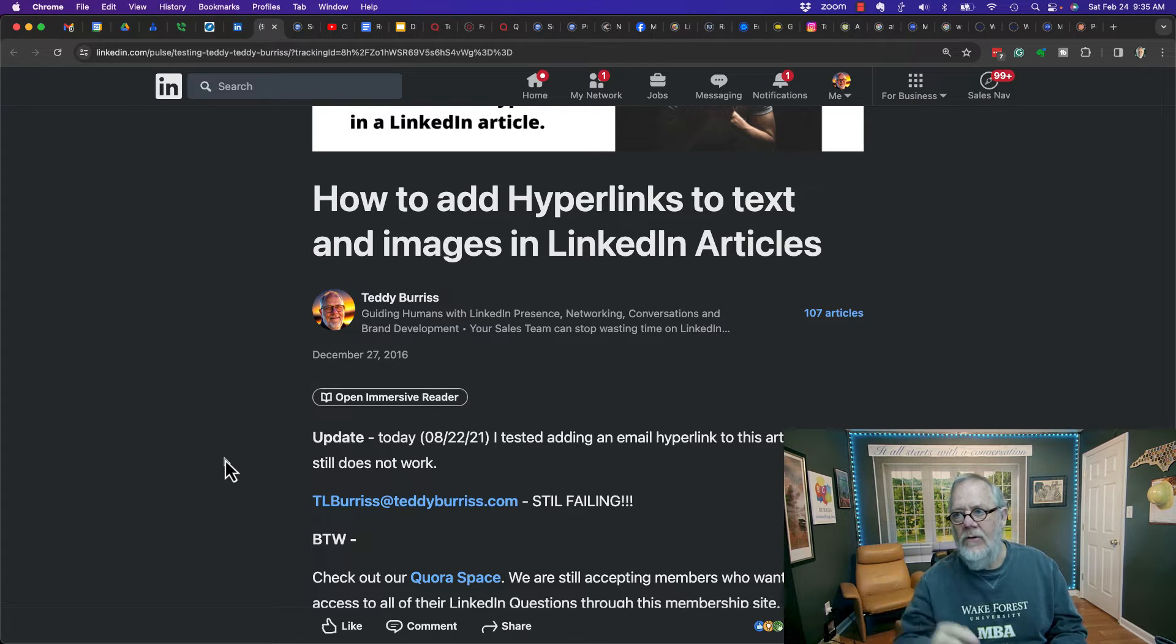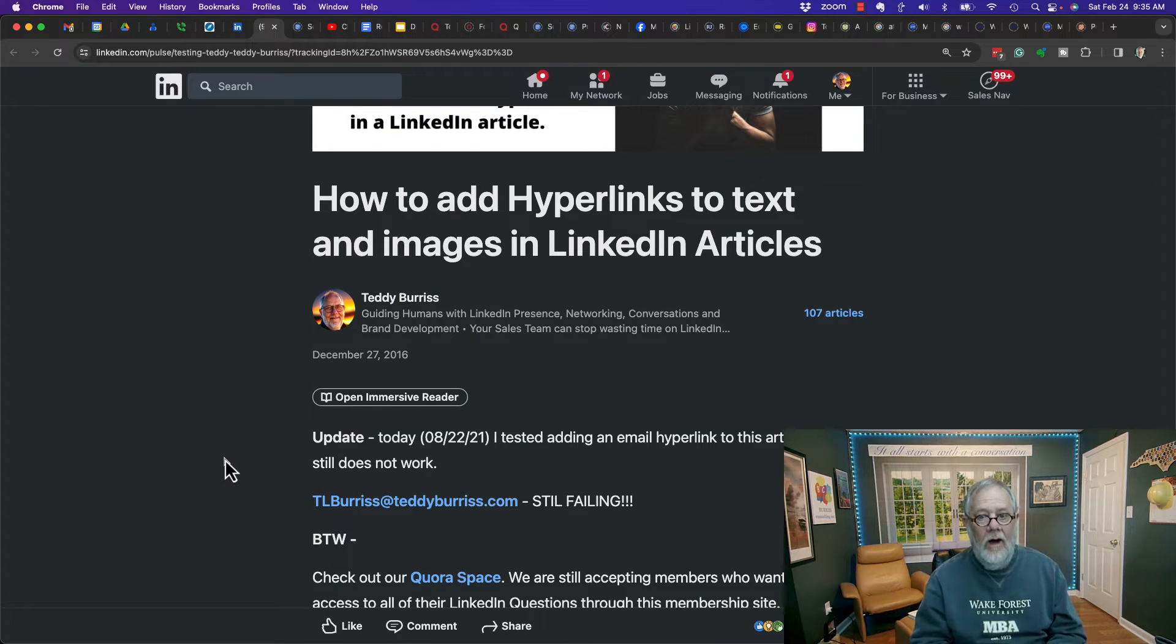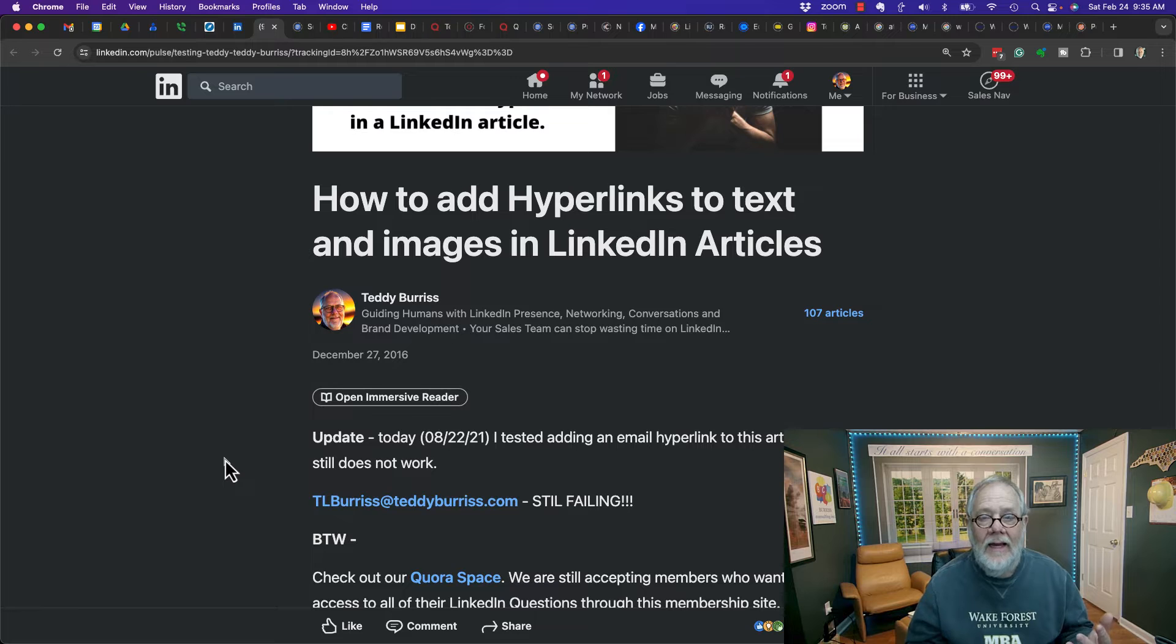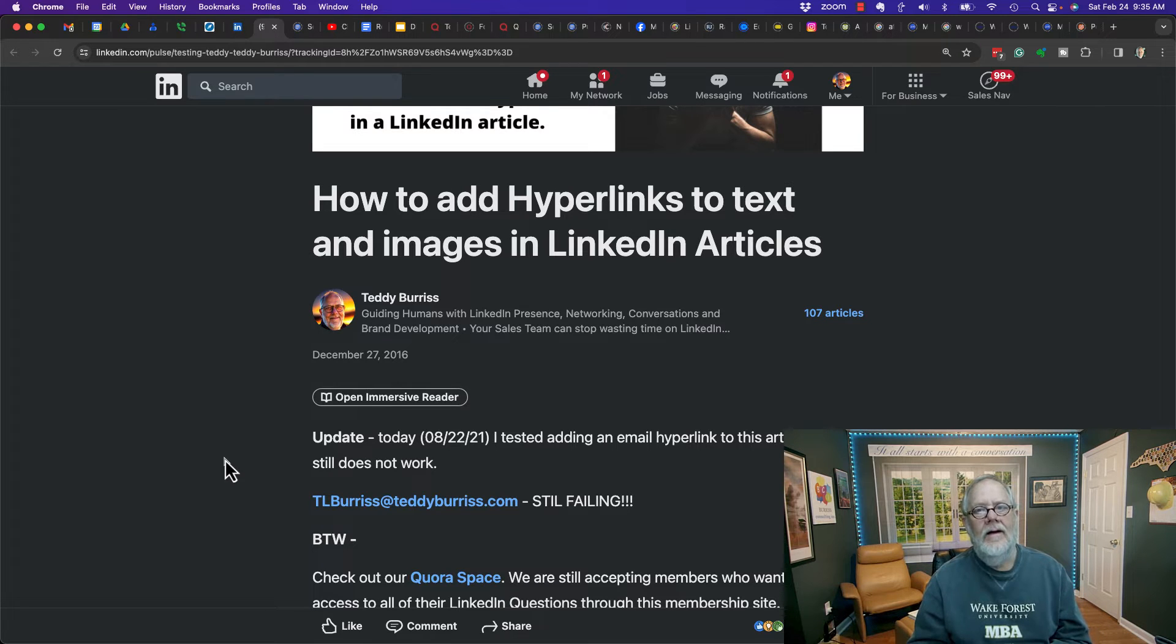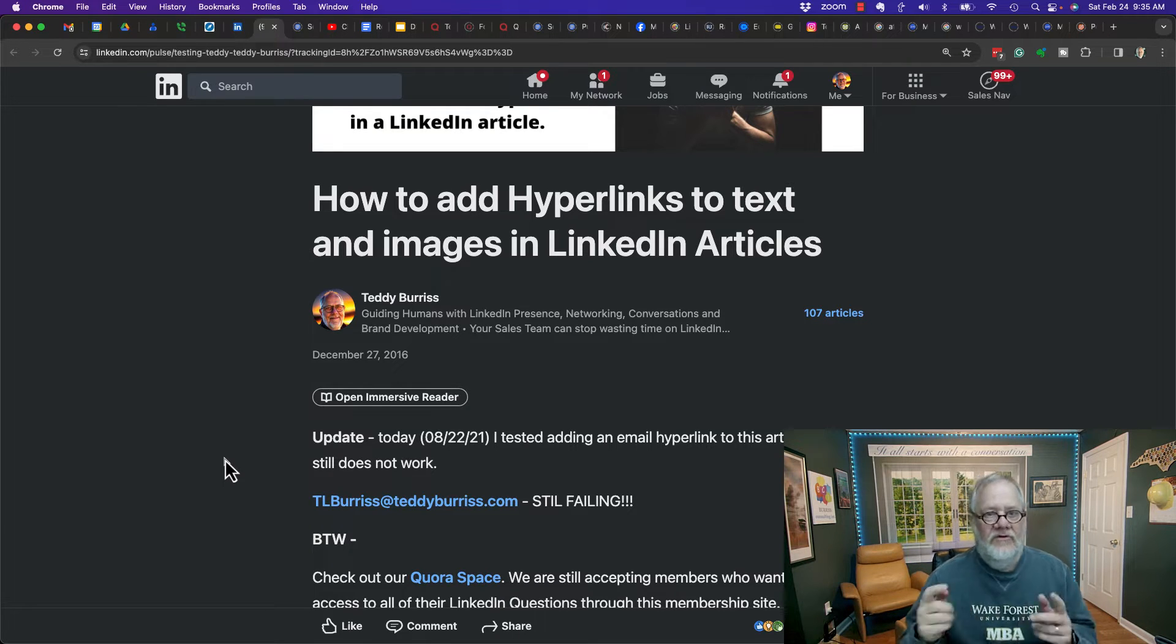Today, February 24th, 2024, my golly, what is that, eight years later? It appears to be working. Let me show you.